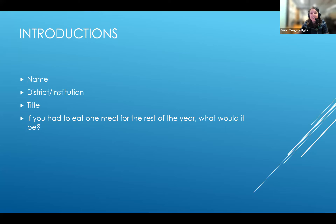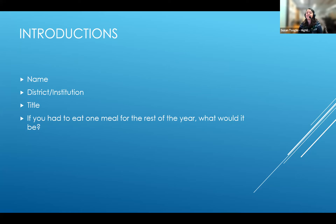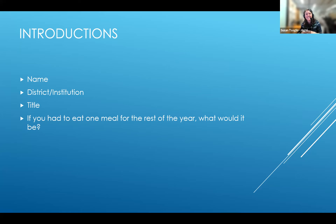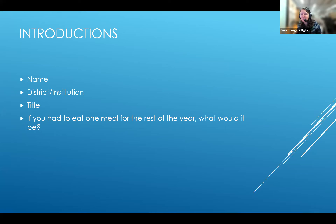I'm Susan from Highline Public Schools in Burien, Washington. I'm a data analyst. We use Tableau to visualize our data among other things. For the meal question — this is such a tough question — maybe salad, because there's variety in salads. You can have all different kinds every day, and you could put cooked things in salad too, or lobster.